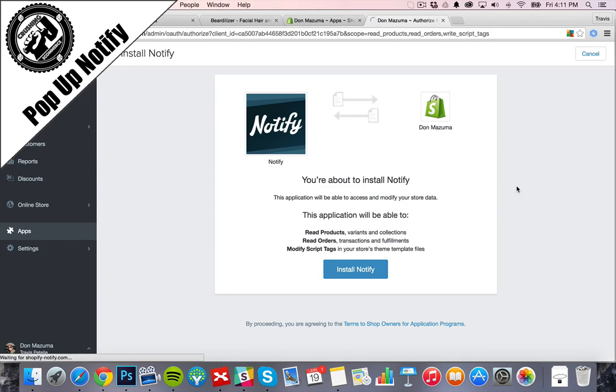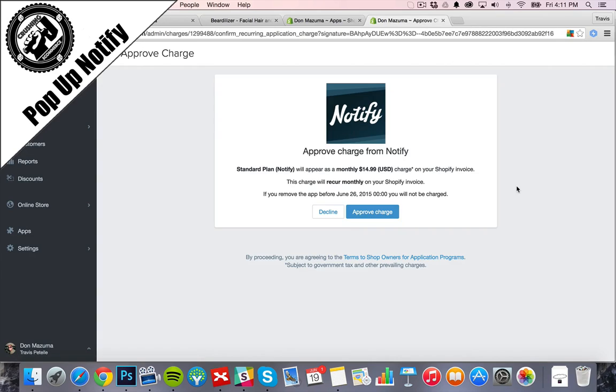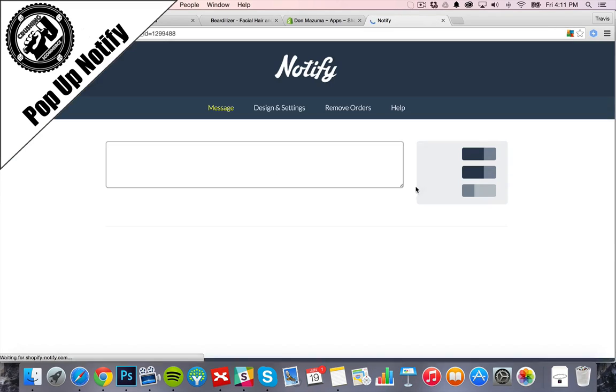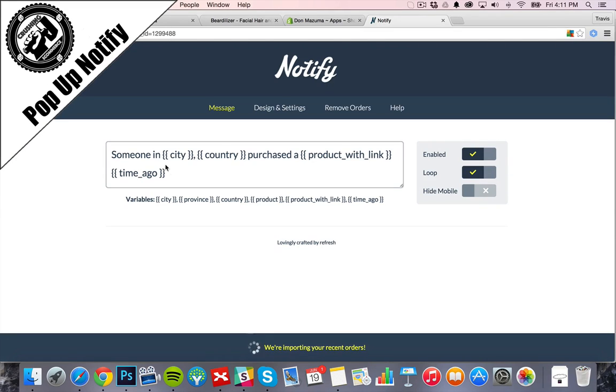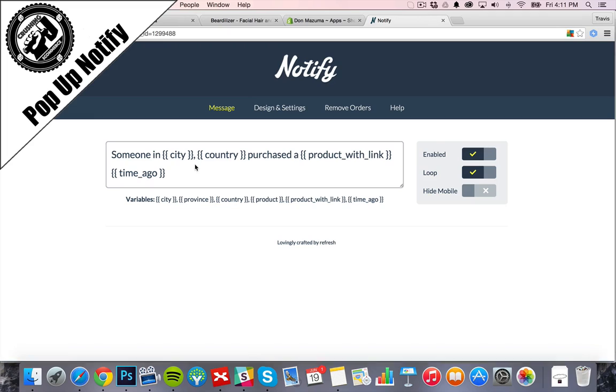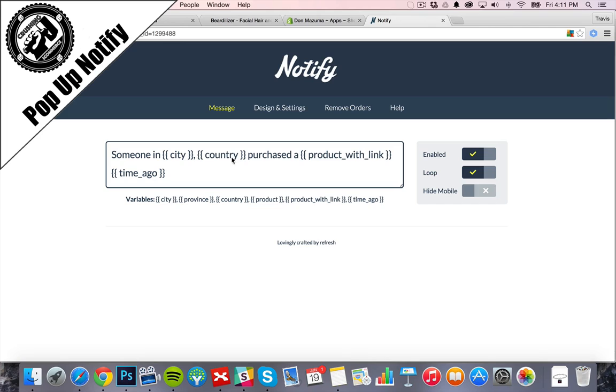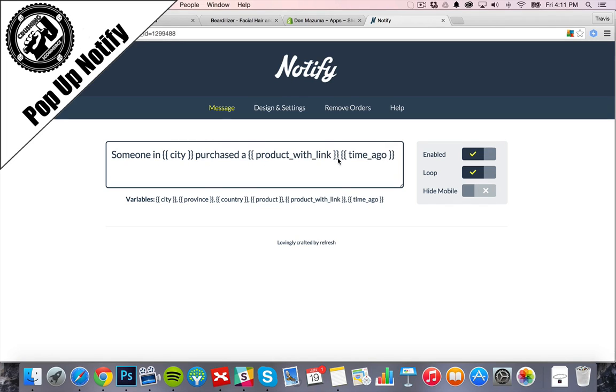A little seven-day trial. We'll give it a shot. And now here's the dashboard. We can change how we want this to say. Do we want the city, the country? So we'll just go city. Someone in [city] purchased a [product link] X time ago.